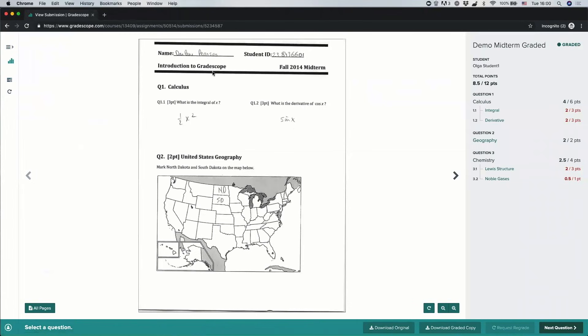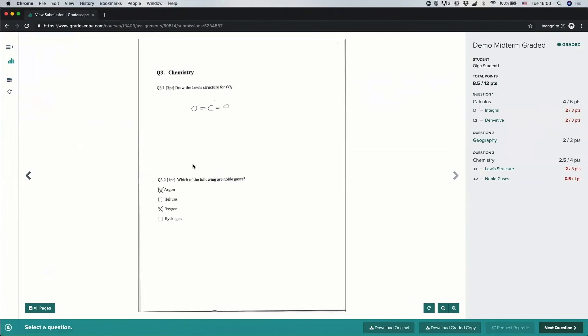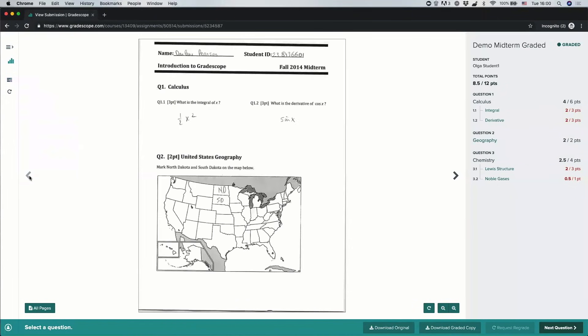On the left, I will see my original submission for this assignment, whether that's an exam that the instructor scanned in or a homework that I uploaded myself. I can flip through the pages of the submission by clicking on these arrow keys here.